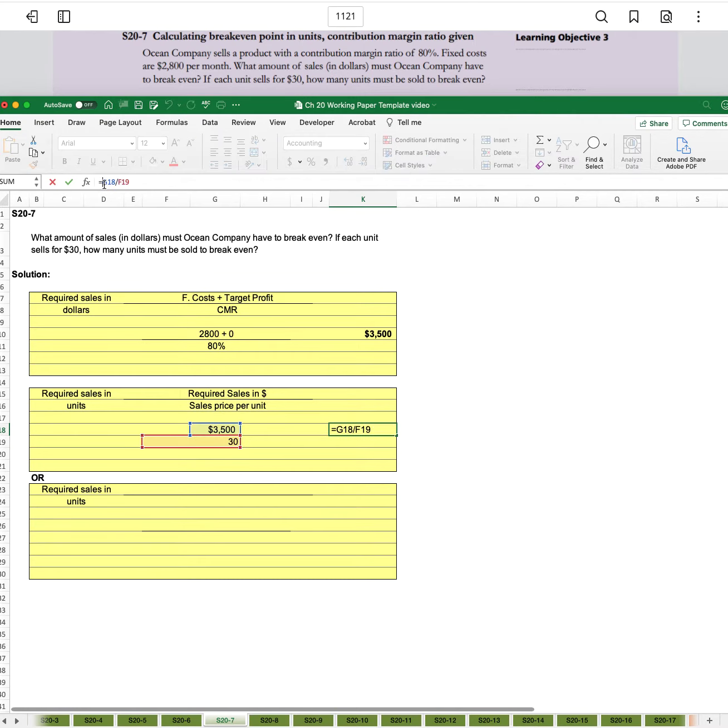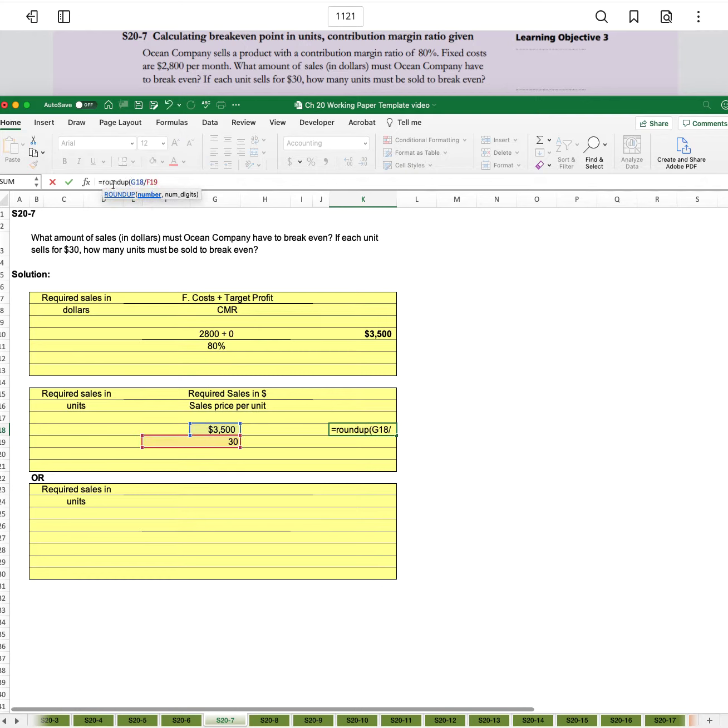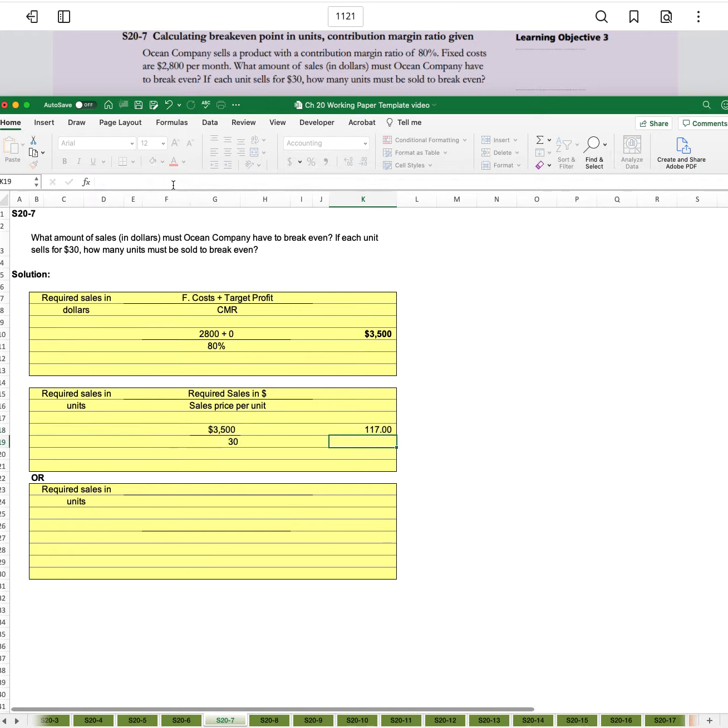So we should have used the round up function in our formula, comma, zero digits, close parentheses, and it gives us 117 units.